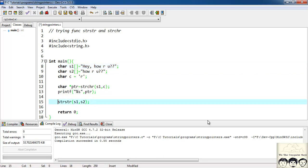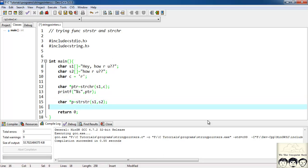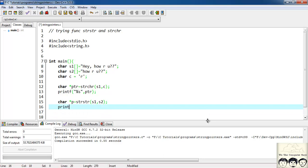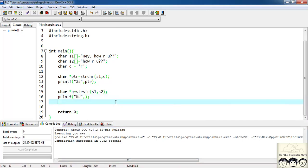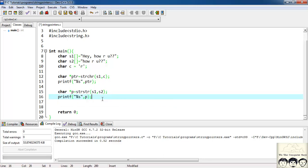It's returning me a pointer so I'll have char star p is equal to this part. So now let's just print the string using a pointer. So here I'll have %s and comma my pointer p. You might have guessed that this would print the string s2 since I'll have a pointer at h so the entire string after h will be printed.